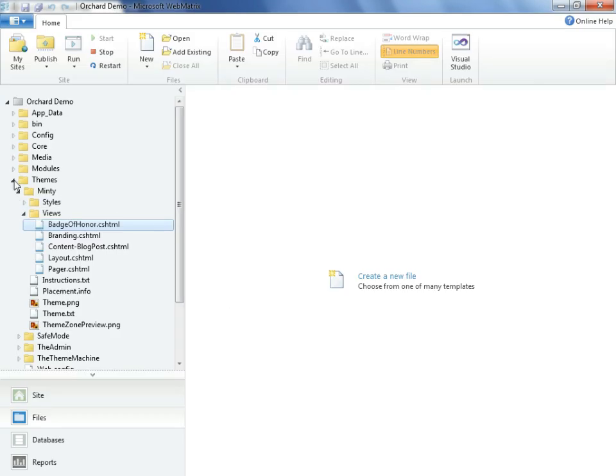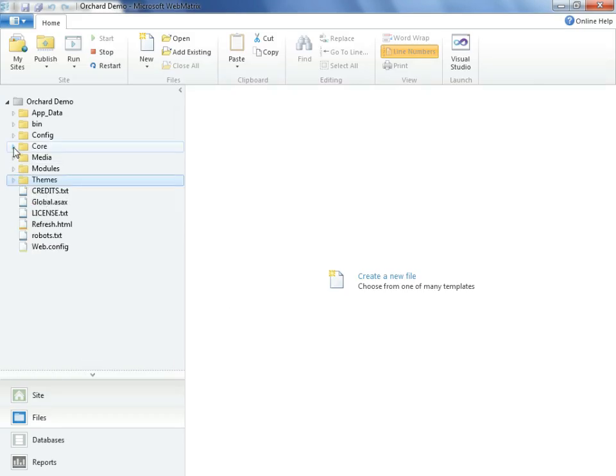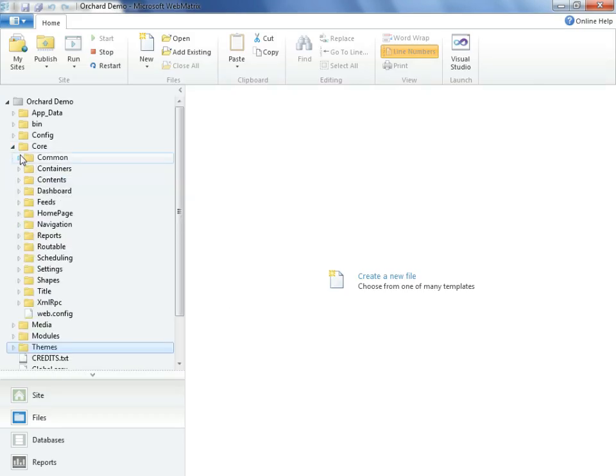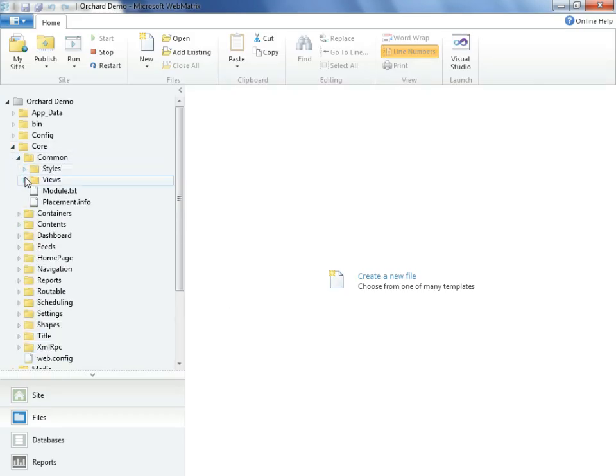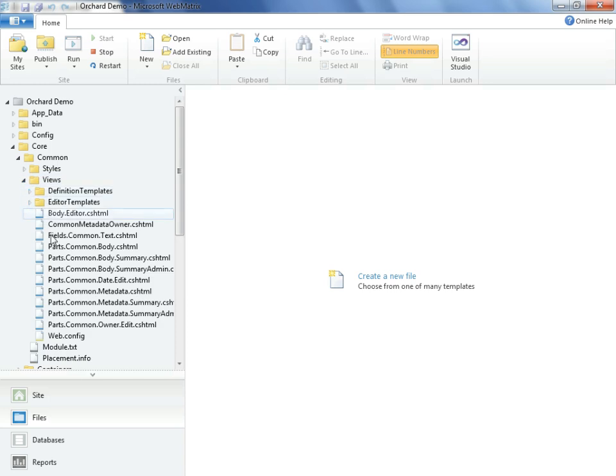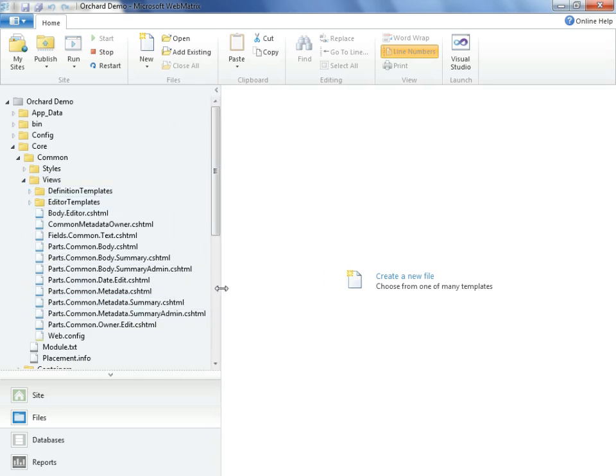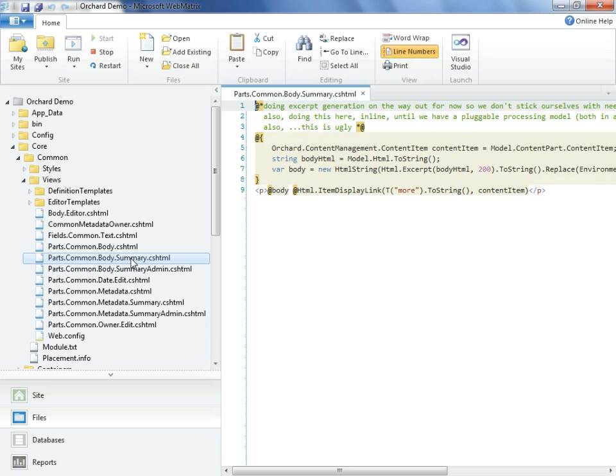We'll close up the themes. We'll go to core, common, views, and let's see. Here it is. And what we find here is it's essentially the same code as the Minty theme had.